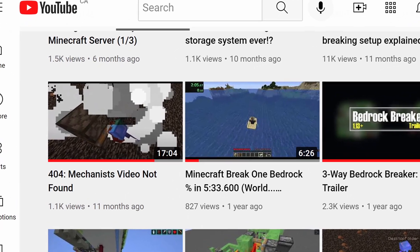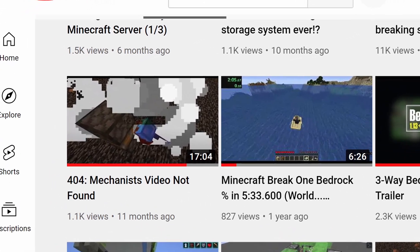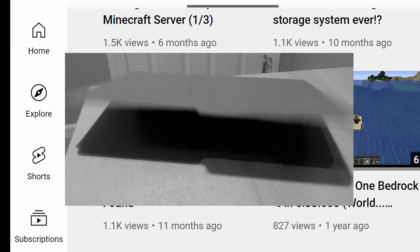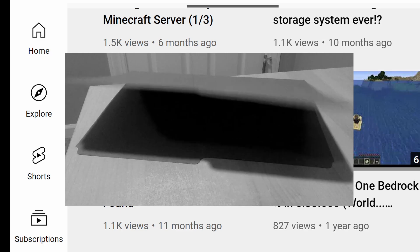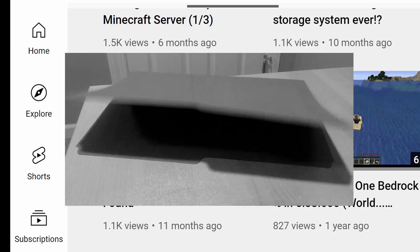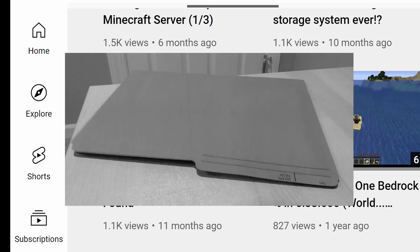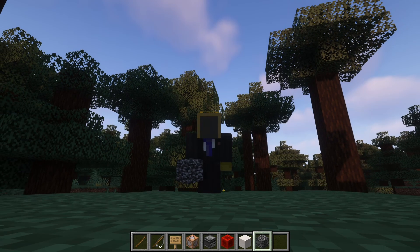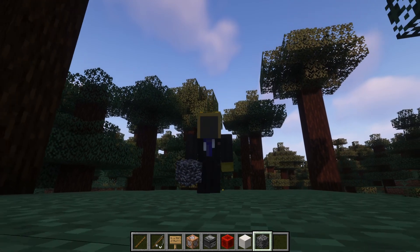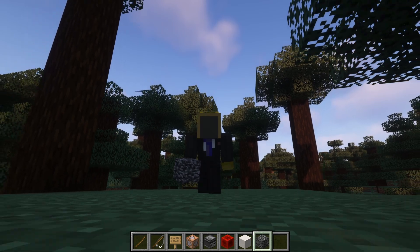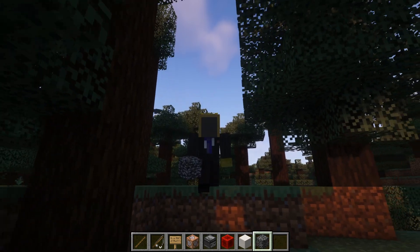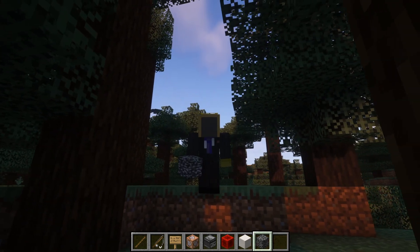In my video entitled '404: Mechanist Video Not Found', I strongly implied that I was a literal desktop folder. What I'm about to say may break many of your hearts, but I need to get this off my chest. This was not true, and I'm sorry. I didn't intend for the charade to go on for so long, but that doesn't make what I did any better. I just hope that you all can forgive me.